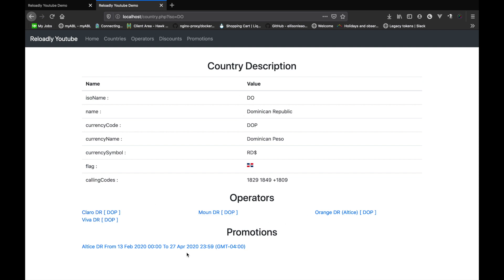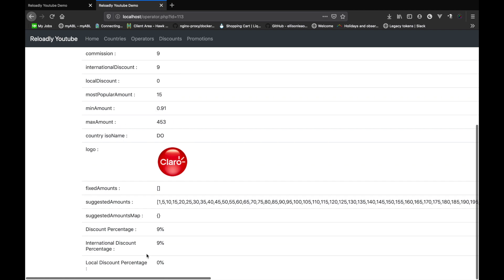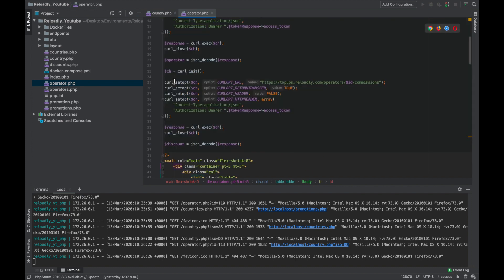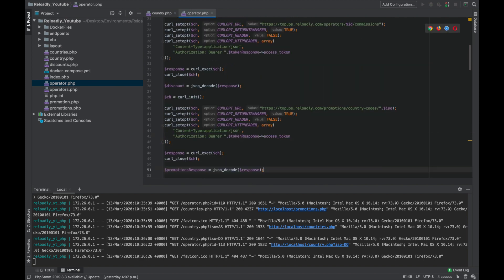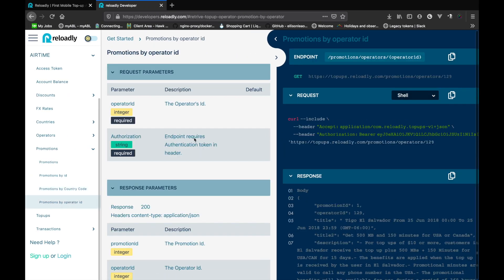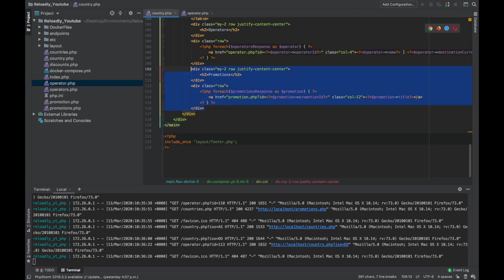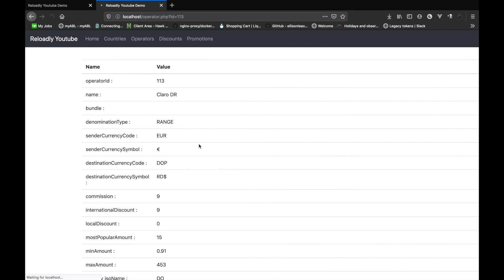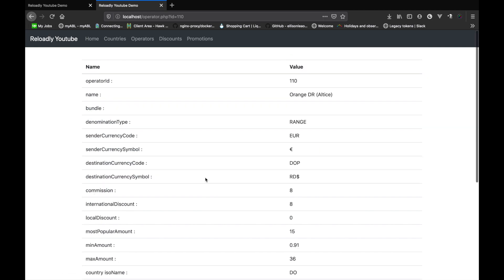Now let's head back to the operator page and do the same thing — we want to have all the promotions for this operator. Let's edit the operator page. I'll simply copy this code, add the call here, and change the endpoint. Great — let's place it below the table and try that. Great, so we have all the promotions for this operator.